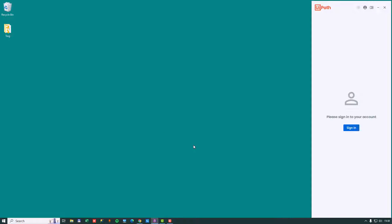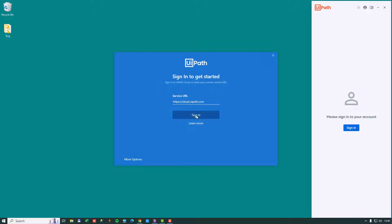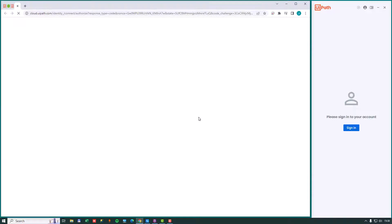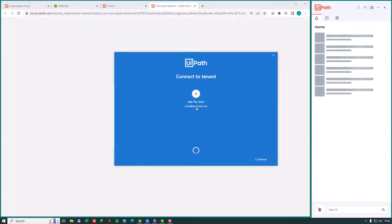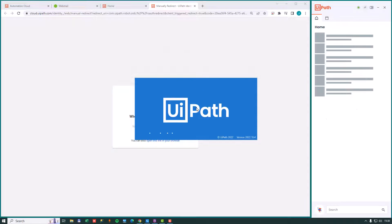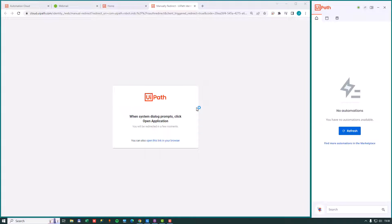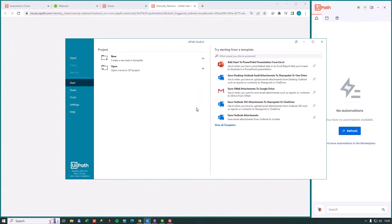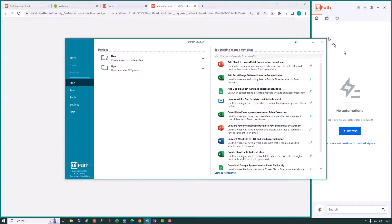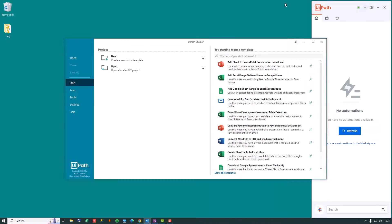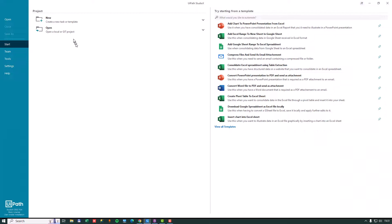Now we already signed in in the browser, so it's actually probably going to know once I click this sign in button that we are Julie right now. Let's see what happens. It does. It recognizes us as Julie already. And what happens now is both the UiPath Studio signs in to her account and also the UiPath assistant over here on the right signs in. So now I'll minimize the browser and maximize Studio.